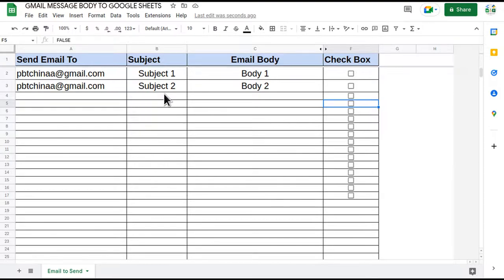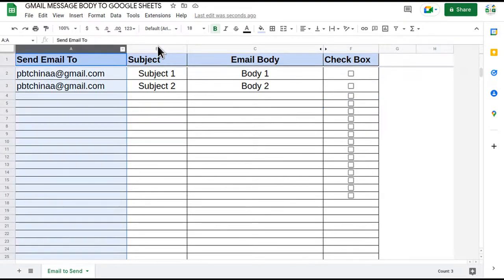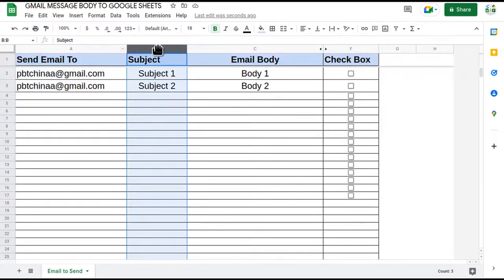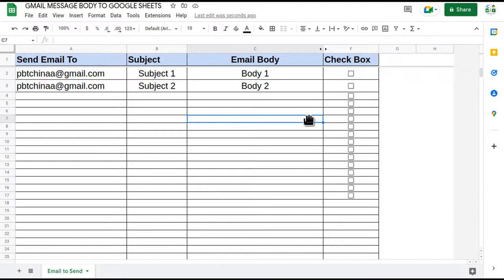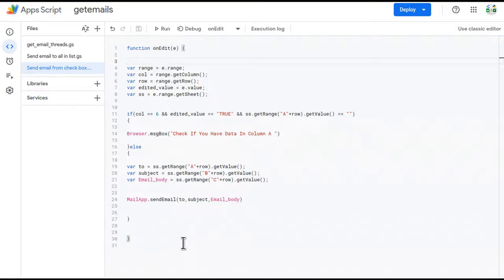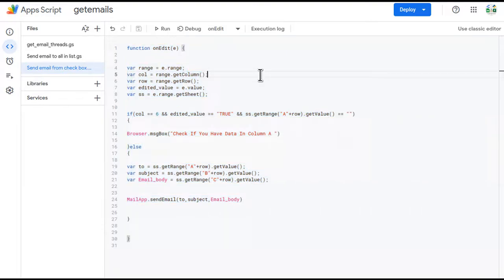We have email addresses in column A, subject lines in column B, and in column C we have the email body. Let's go to the script.